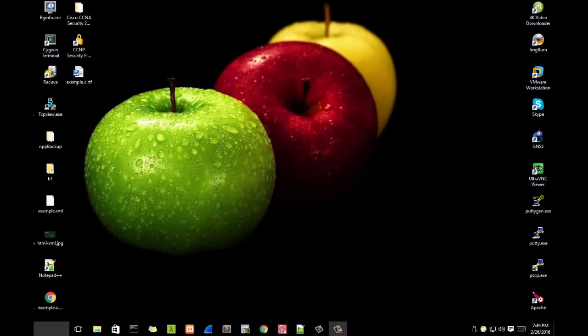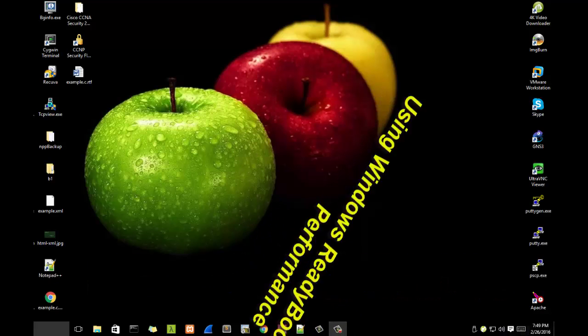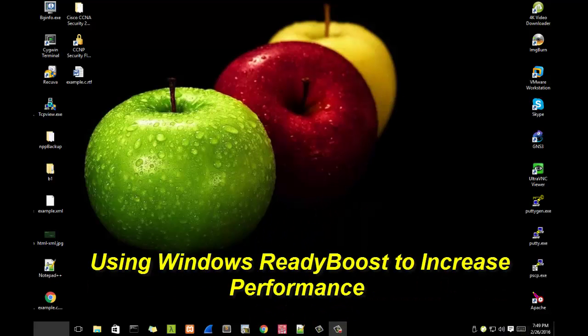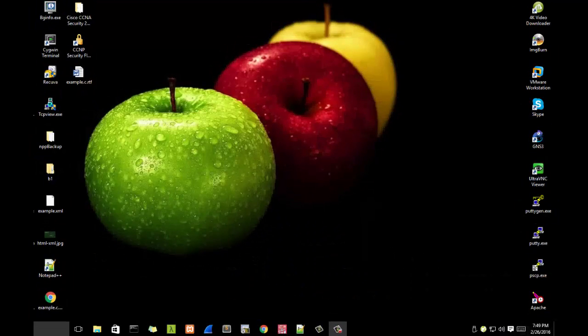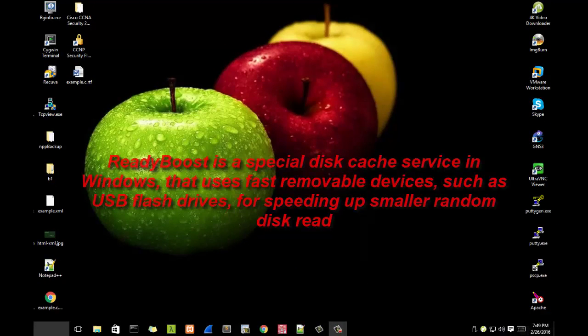Hello YouTube and welcome to another tutorial. Today I'm going to show you how you can speed up your computer using ReadyBoost. ReadyBoost is a special disk cache service that uses removable devices.